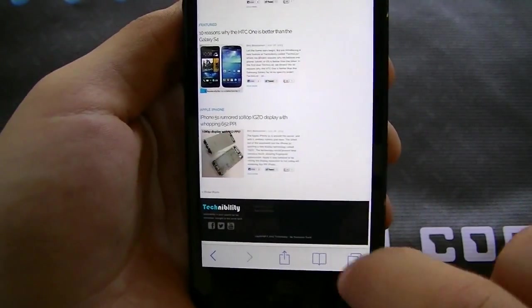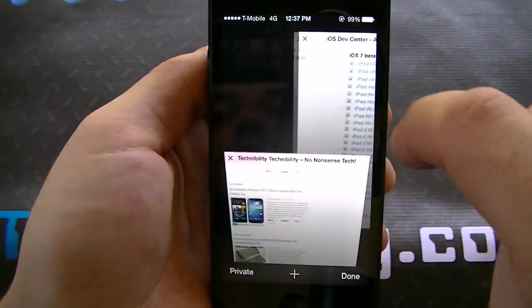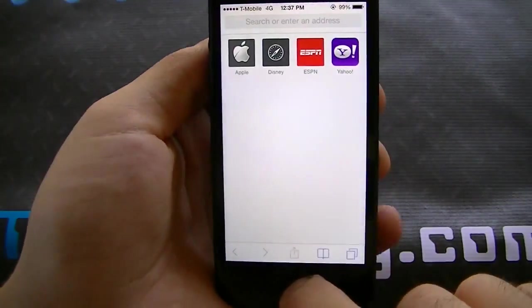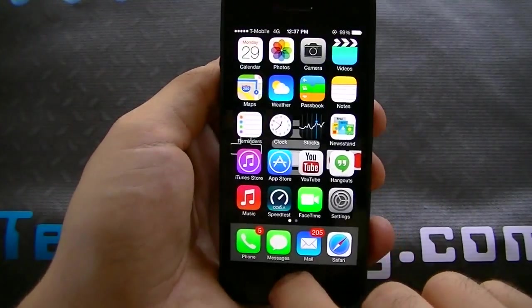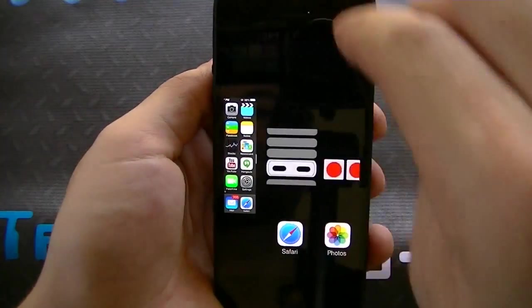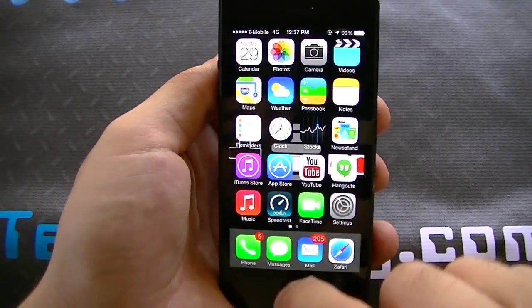We can go ahead and click on these tabs here and just swipe them away. Let's check out multitasking — we can go ahead and remove as many apps as we'd like.